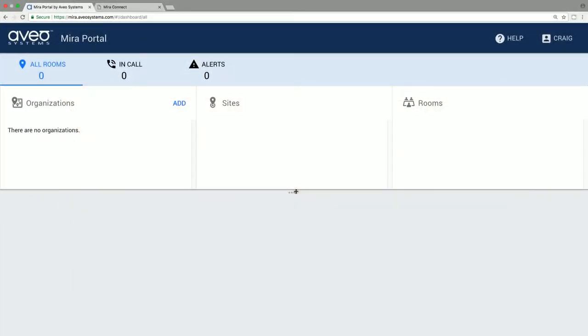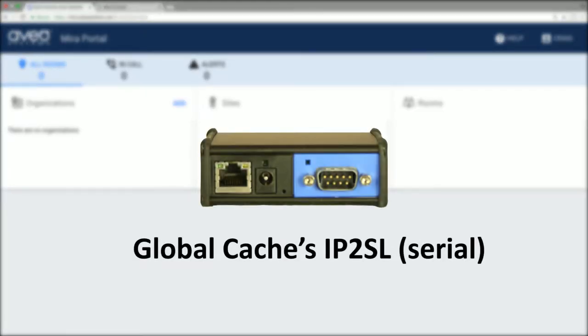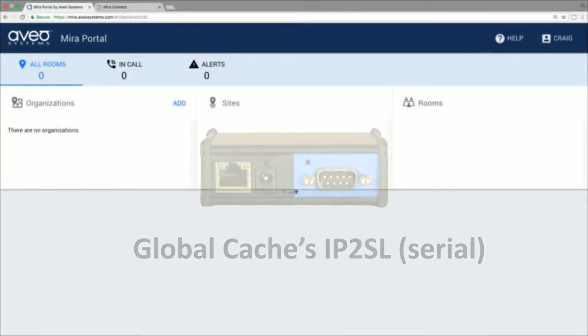Mirror Connect controls equipment over the network, and for devices that don't have Ethernet interfaces, global caches IP to RS-232, contact closure, and IR interfaces are supported.